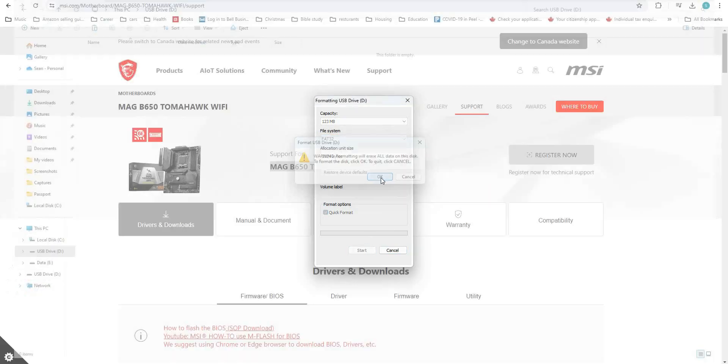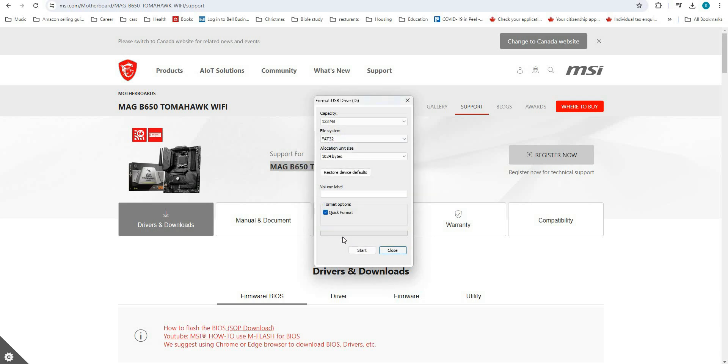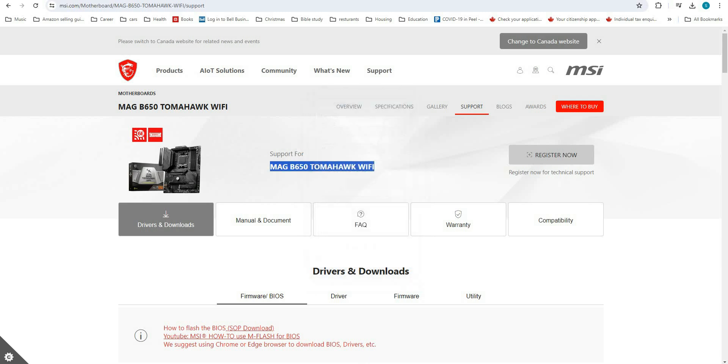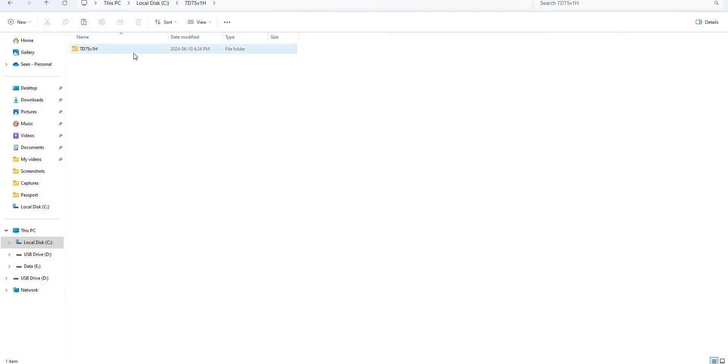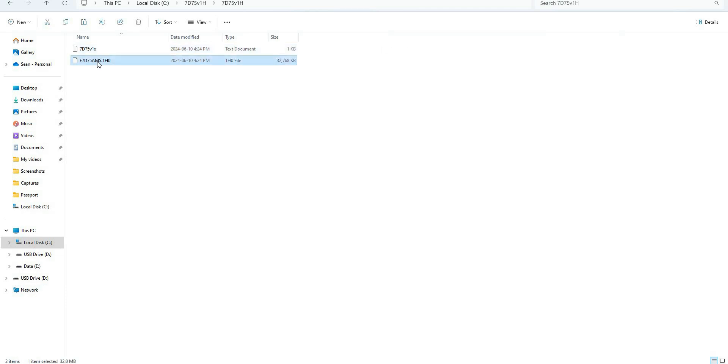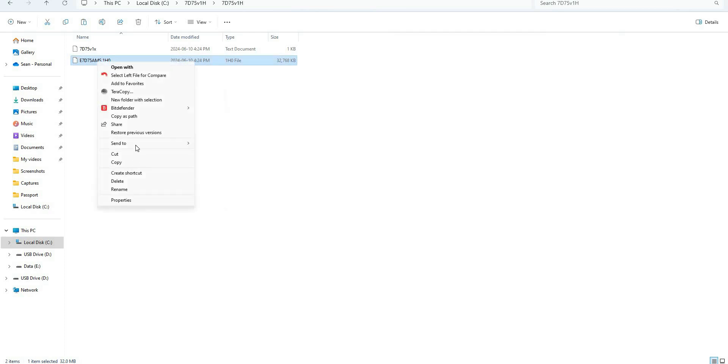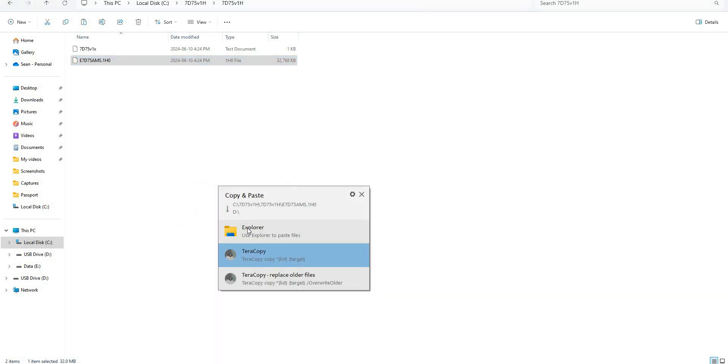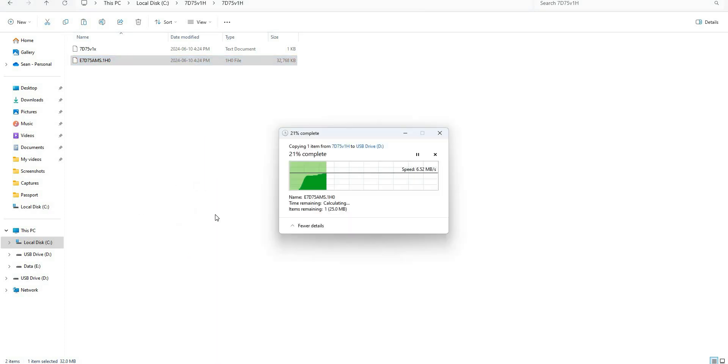Now we're going to go back to that extracted folder and find the BIOS file we need. Right-click, and in Windows 11 click Show More Options, Send To, and send this to our USB drive.